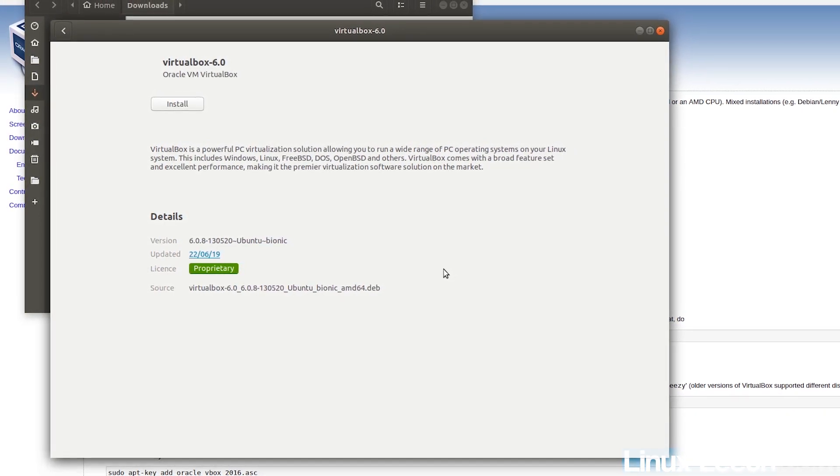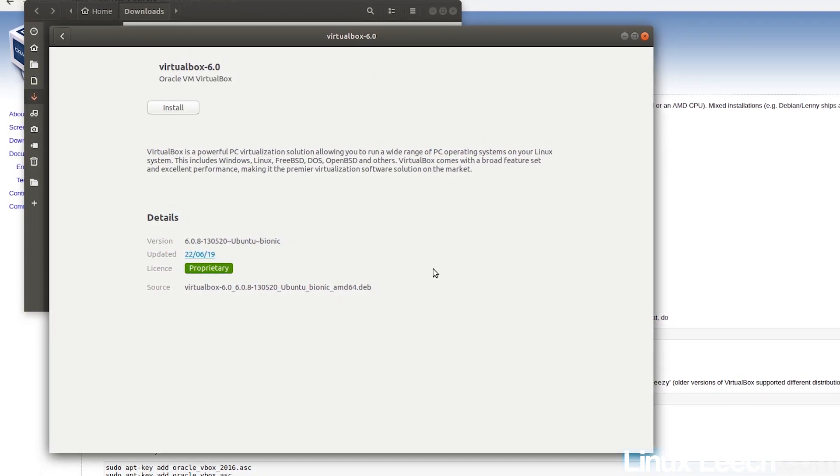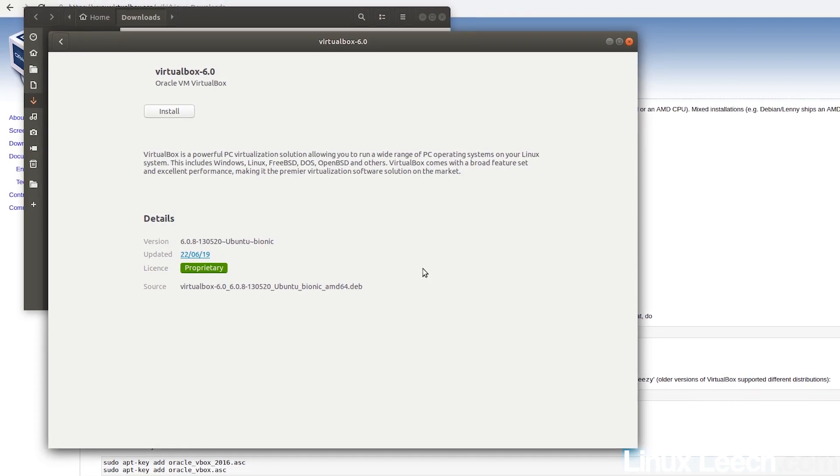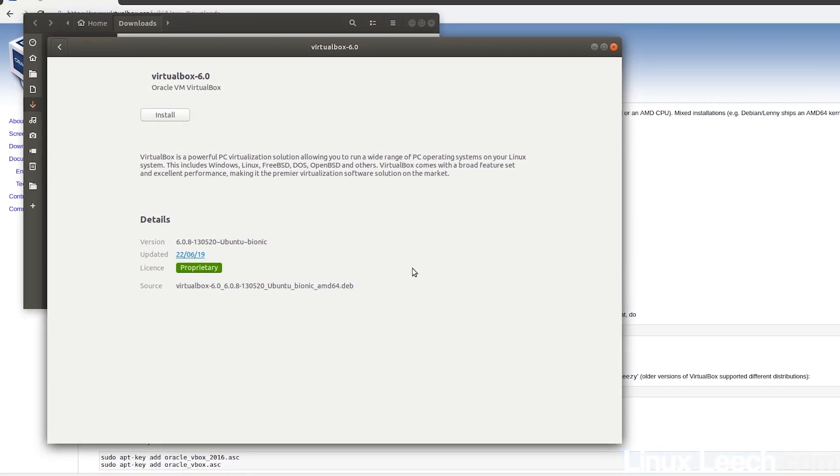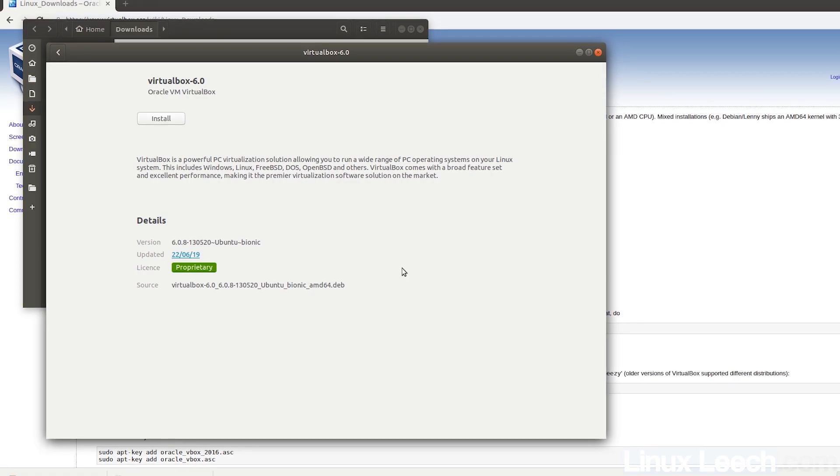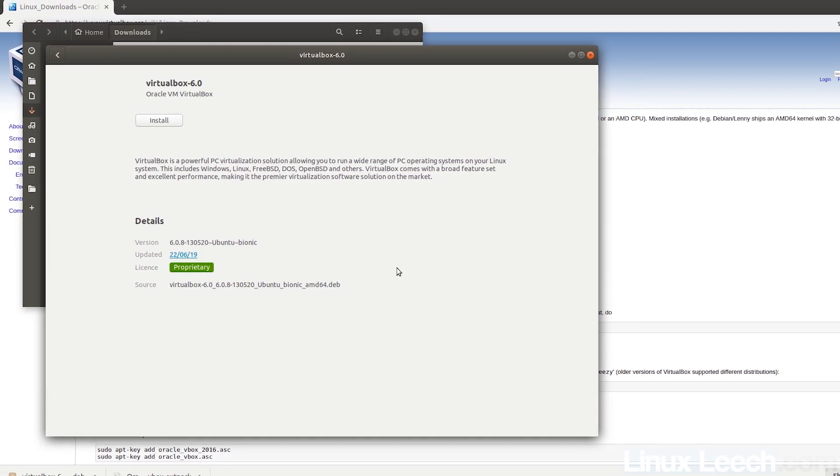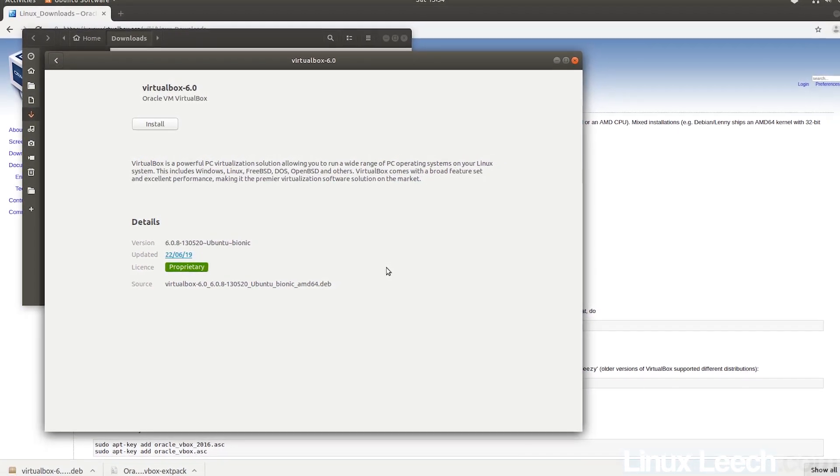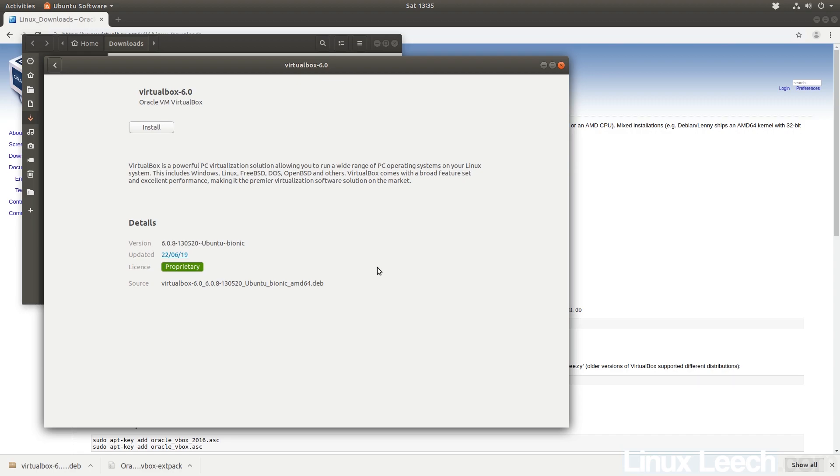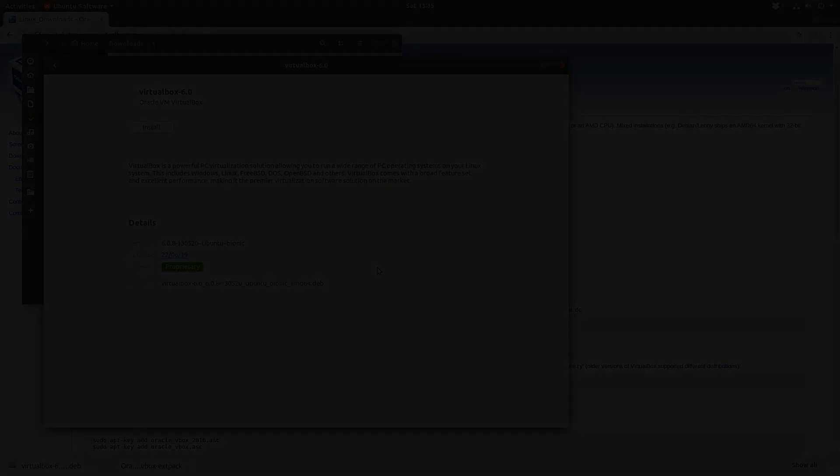So that's how to install Oracle VirtualBox 6 inside of Ubuntu 18.04 the easy way. I hope you found it useful. If you did, please don't forget to drop a like on this video and share it as it really helps out the channel. And subscribe if you haven't already. So thanks for watching and goodbye.